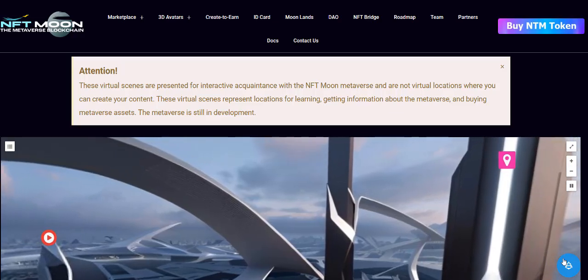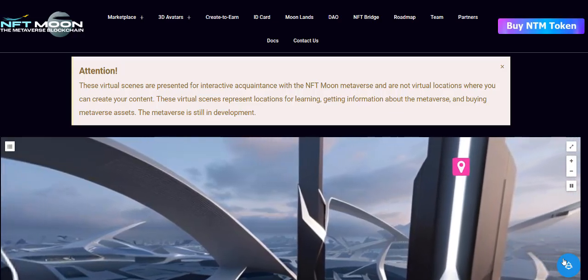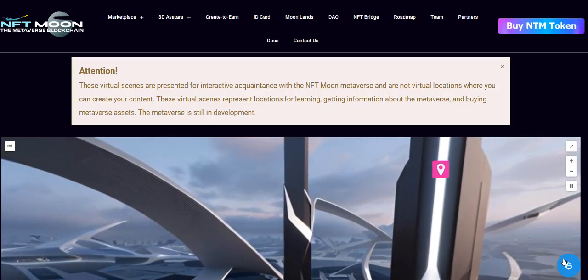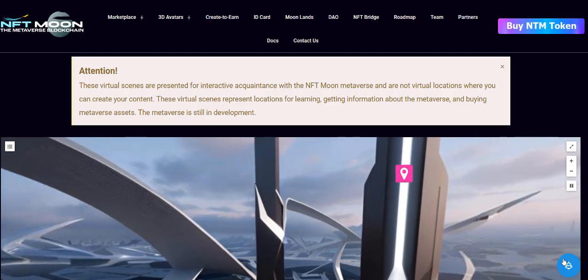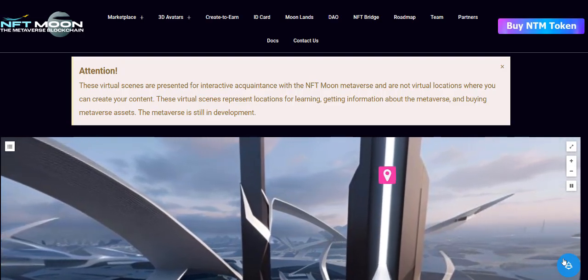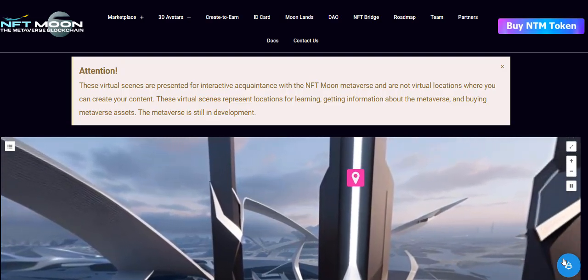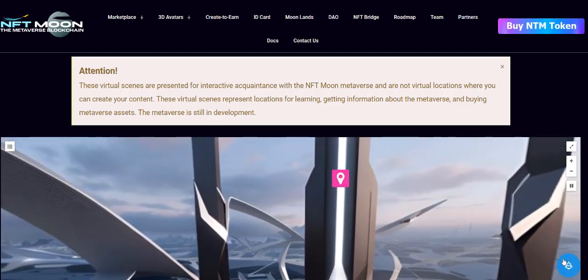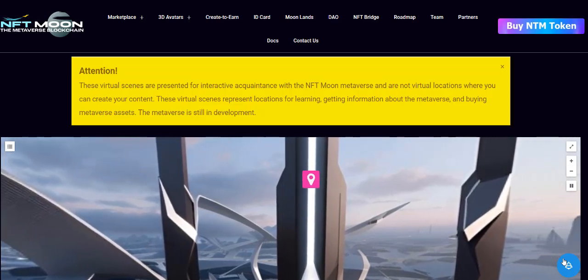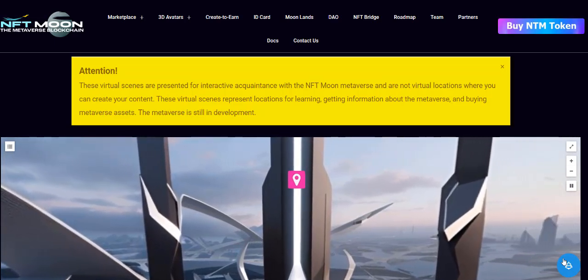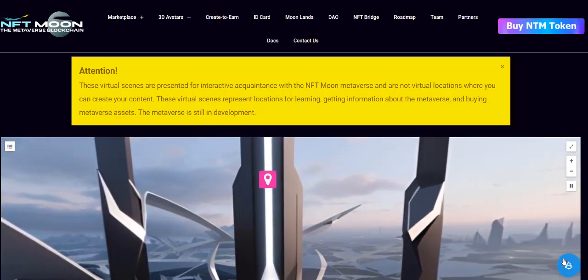Hello friends, in this video I will tell you about an interactive assistant that will help you get to know NFT Moon Metaverse as effectively as possible. When you click on the link, you will see this warning. This warning says that this virtual tour, virtual location, and so on is not yet an alpha version in a metaverse.